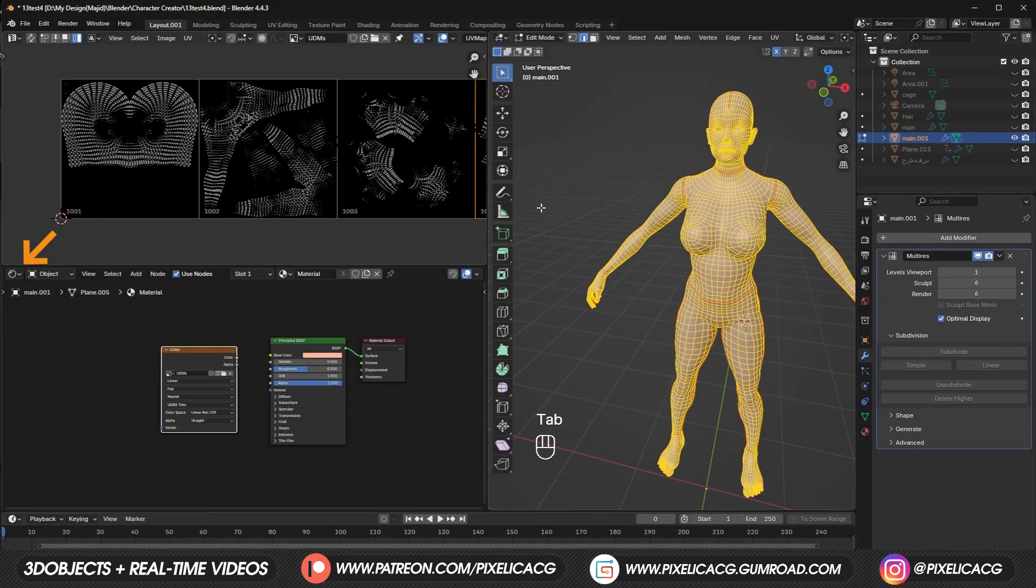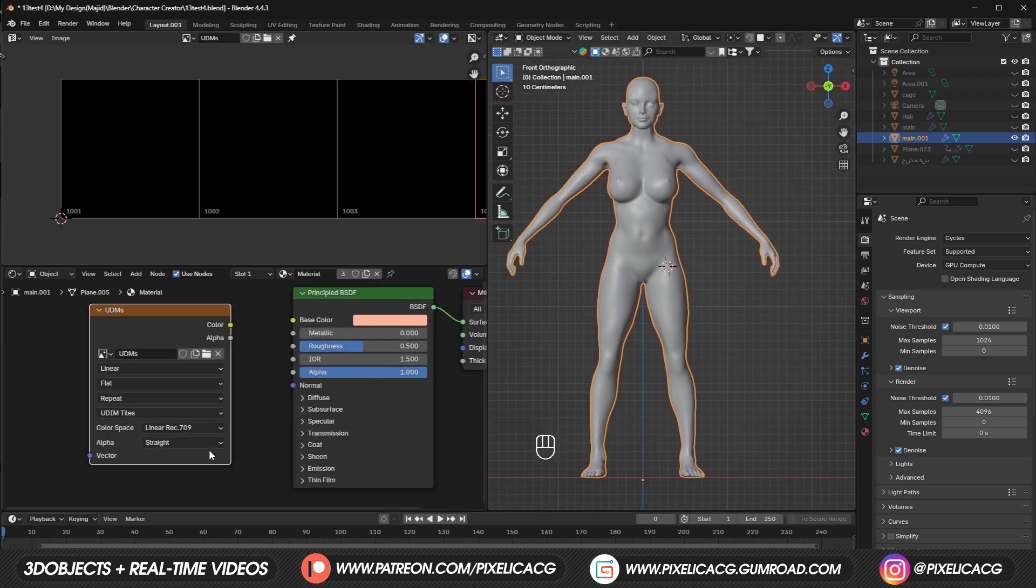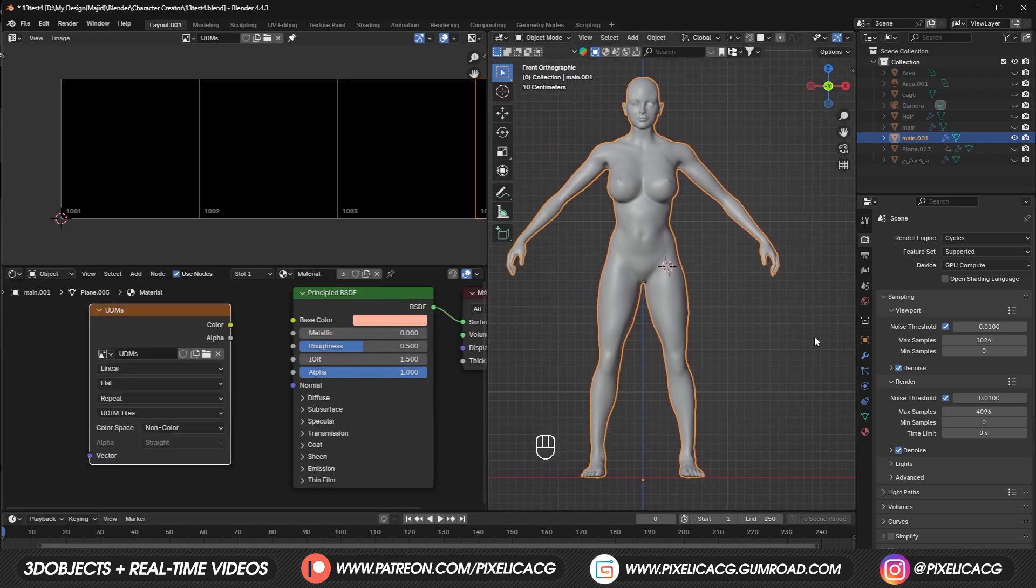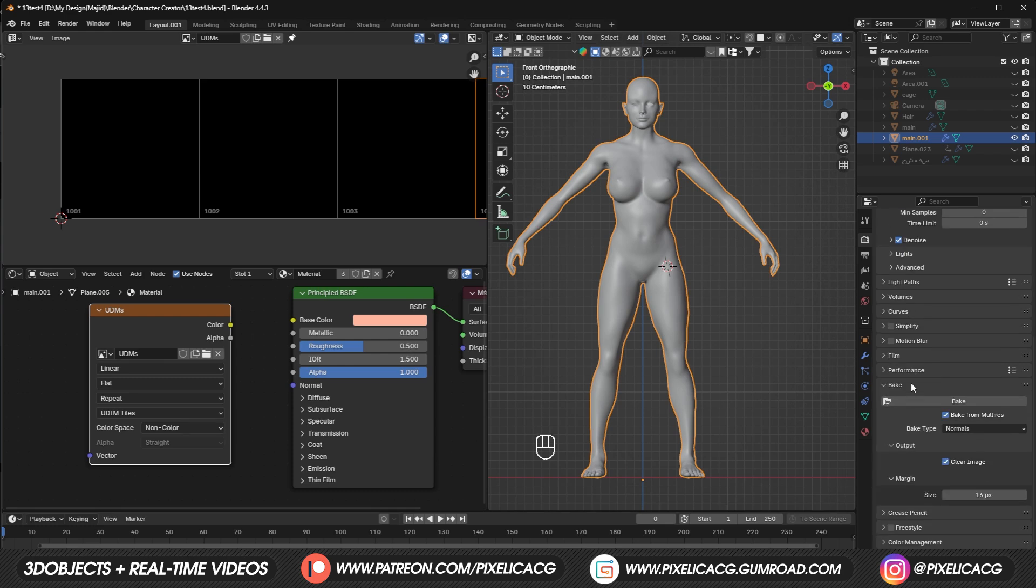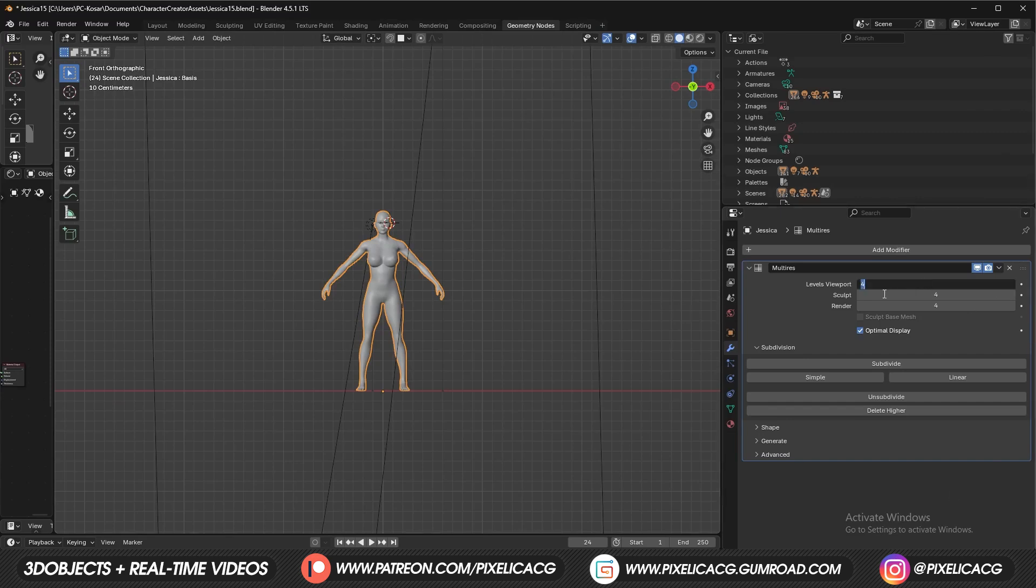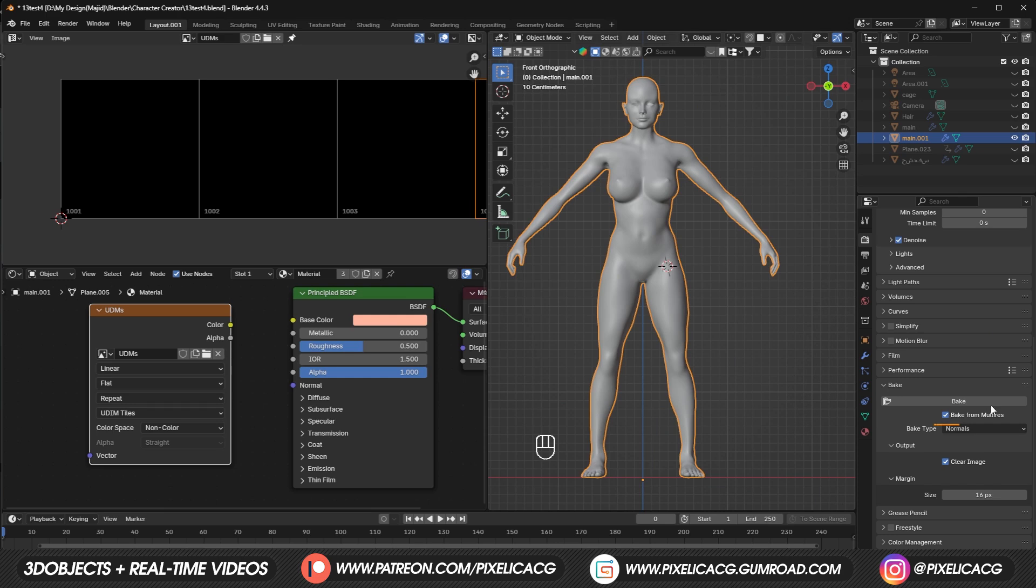Once we were done with the UVs, we can go back to shader editor and start the baking process. First, let's change the color space to non-color. Cause we're gonna use this image texture as our normal map. In the render settings, while it's on cycles, scroll down and find the baking section. Set the bake type to normals. Now, since I have multi-res modifier on my model and I sculpted everything on a higher subdivision of the multi-res, I enable bake for multi-res. This makes things much easier.